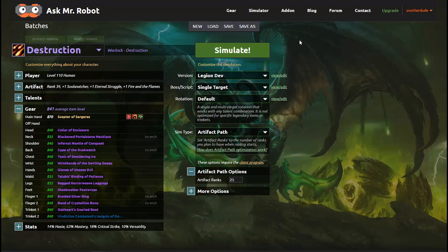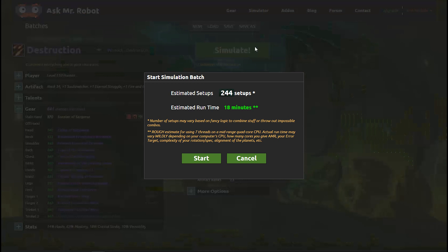Okay, so we're ready to click simulate. The pop-up tells me there are 244 combinations and it will take about 18 minutes. Not bad considering if I had to go through all of these on my own it might take 18 days, not 18 minutes. Anyway, let's give this a shot.